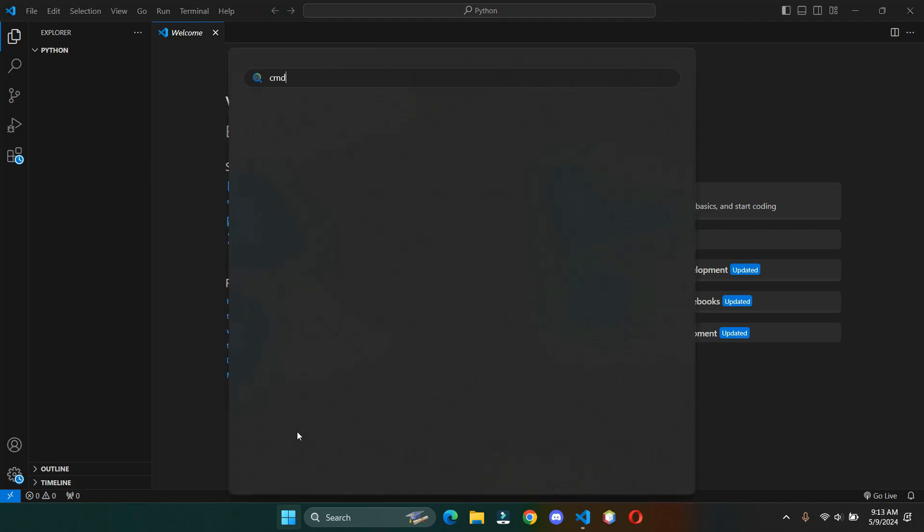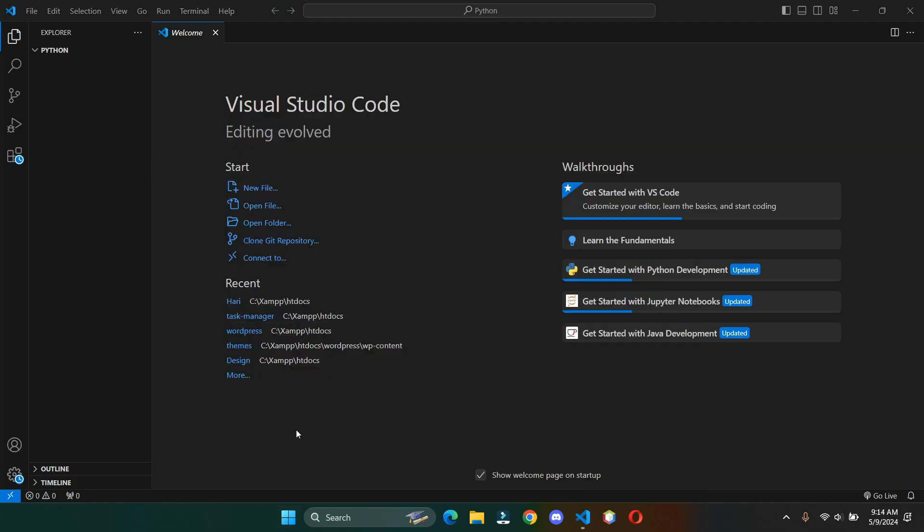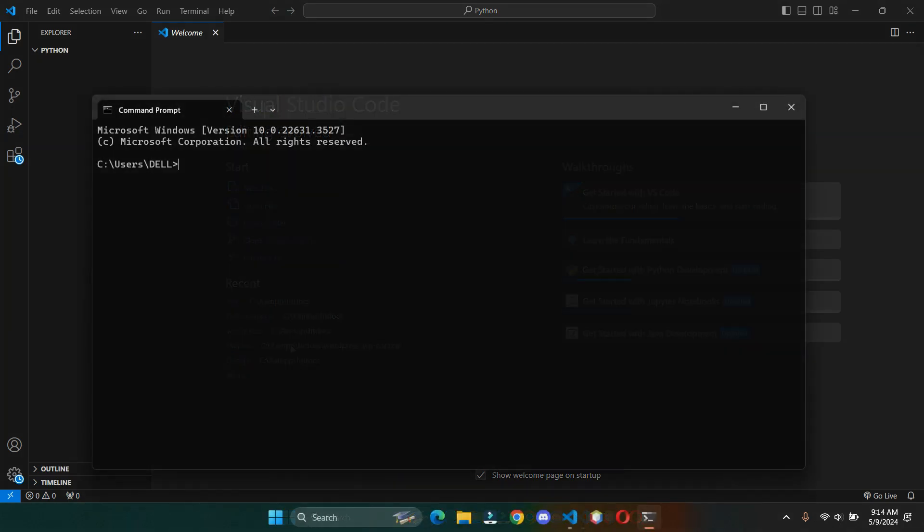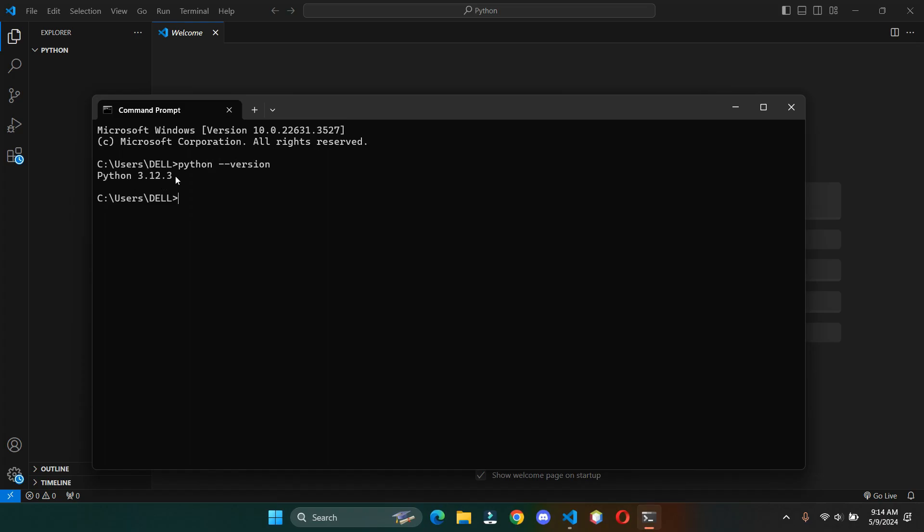For that, open the command prompt and type python space hyphen hyphen version. It should show up the Python version.